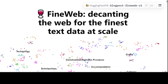The Common Crawl non-profit organization has been crawling the web since 2007 and releases a new crawl containing 200 to 400 terabytes of textual content obtained via automatic web crawling every one to two months. The latest Common Crawl is from April 2024, which contains 2.7 billion web pages, with a lot of content from 96 crawls done previously. That is where they obtained their data.